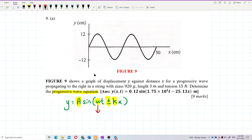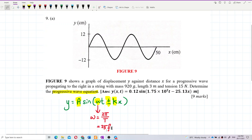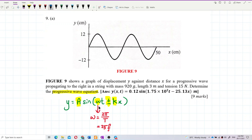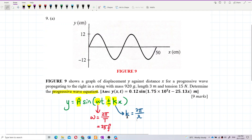Omega is 2π over the period, or equivalently 2πf — once you have the frequency or period you can find omega. The wave number k is 2π over lambda, so once you have lambda you can find the wave number.